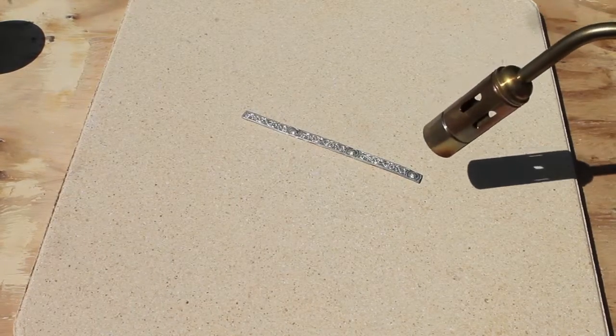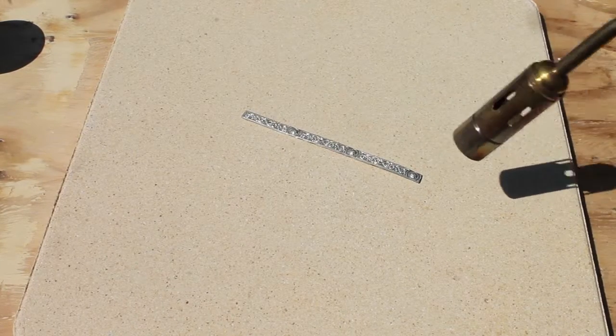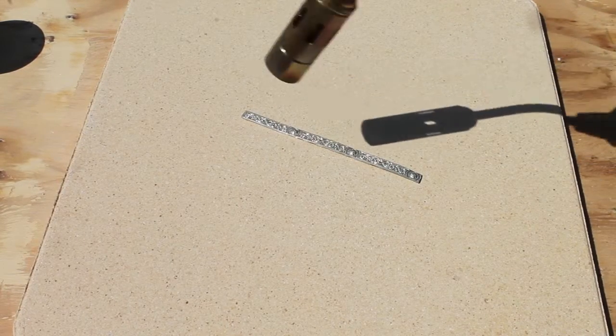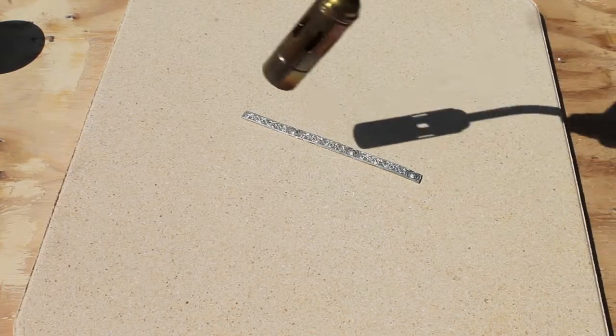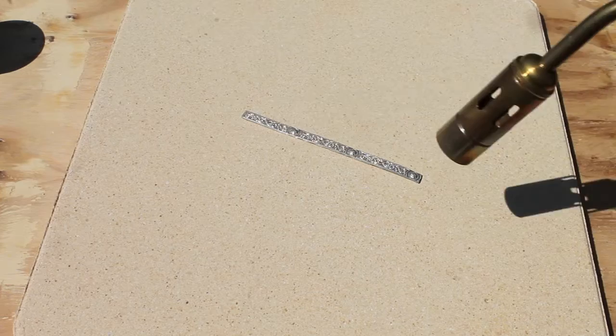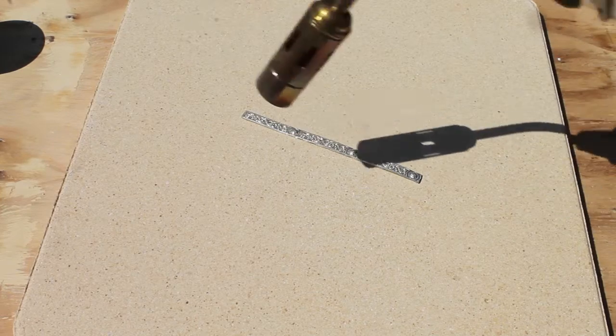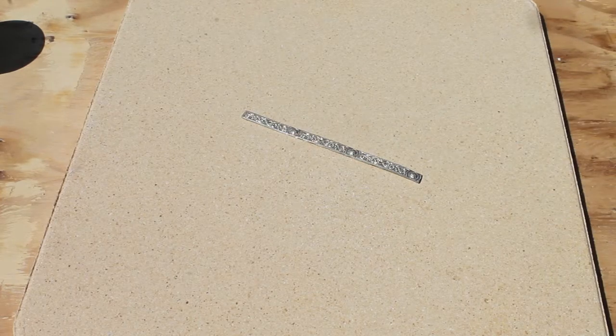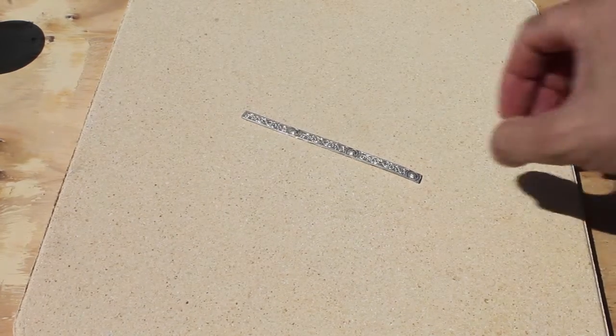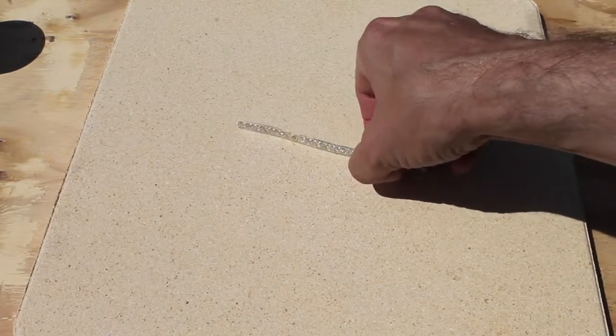So again you can use a large flame high up all the way across and you don't need to have any concerns about your bench or your surface being damaged.